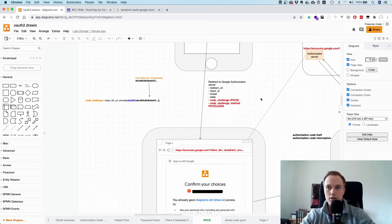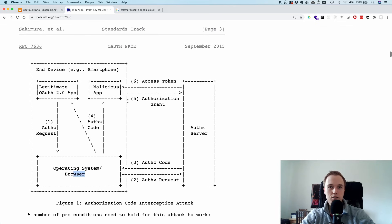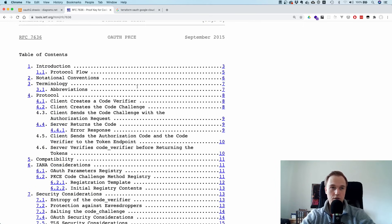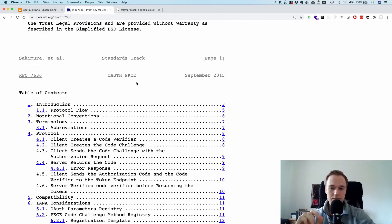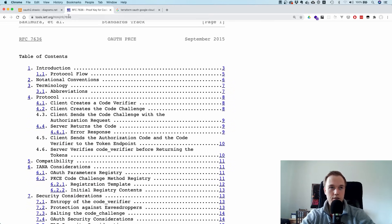So that's PKCE — it's really nice. Also consider reading the RFC; it's really well done, not too long, and very precise. Getting into the habit of reading RFCs is worthwhile because they are very high quality. The RFC for PKCE is RFC 7636.